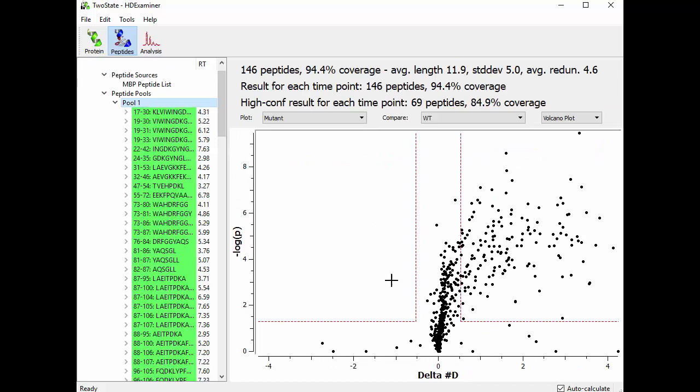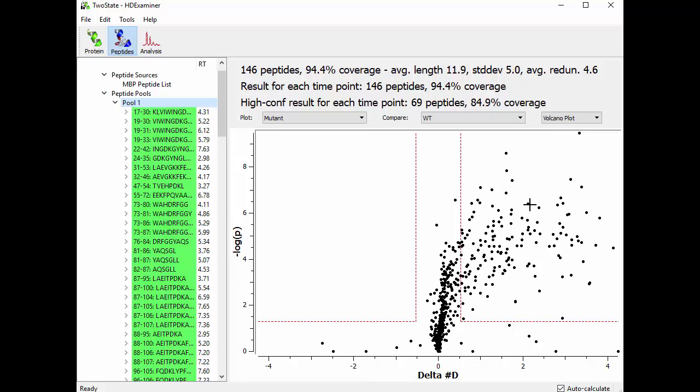What are the X and Y axes here? Well, so the X axis is delta number D for this peptide at this time point between the mutant and wild type states. So this peptide, for example, we're looking at 226 to 235 at the four hour time point, and we can see that the delta number D is 2.121. So it's a pretty big difference.